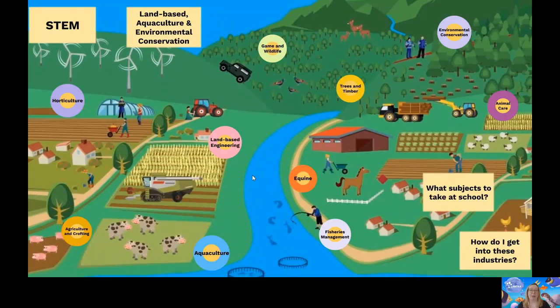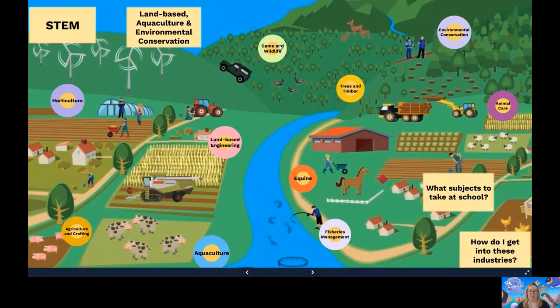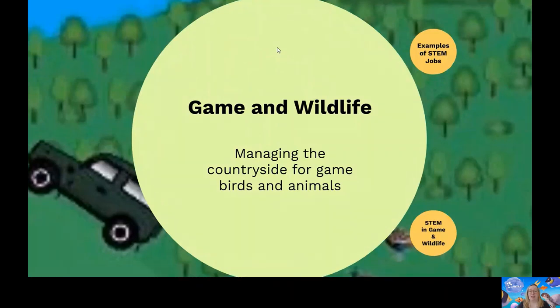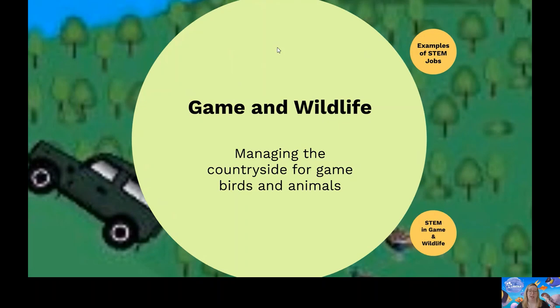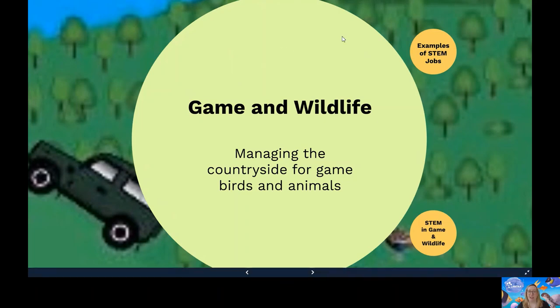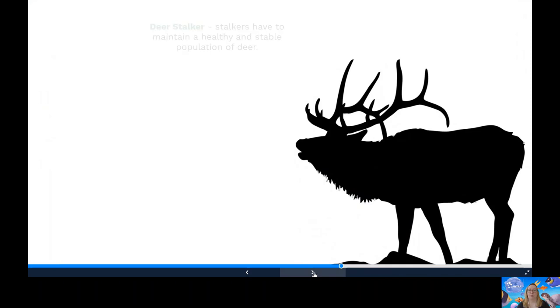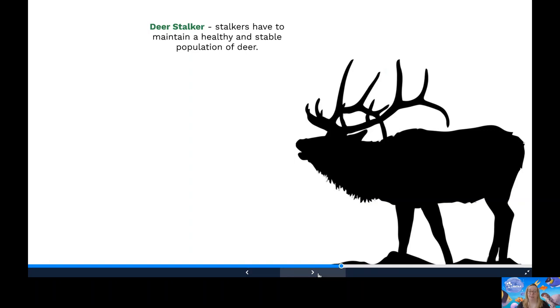Let's look at game and wildlife management. Gamekeepers and land managers can be crucial to the environment they work in. They can help with conservation of rare and vulnerable species by making sure they're protected and managed in a fair and humane way. They help fight crime and manage conflicts. They protect wildlife from cruel and poor management and are a vital source of information to those visiting rural areas. Let's look at some examples of STEM jobs. So you could be a deer stalker. Stalkers have to maintain a healthy and stable population of deer, carrying out population counts and selecting animals to be culled to result in a balanced number of animals.